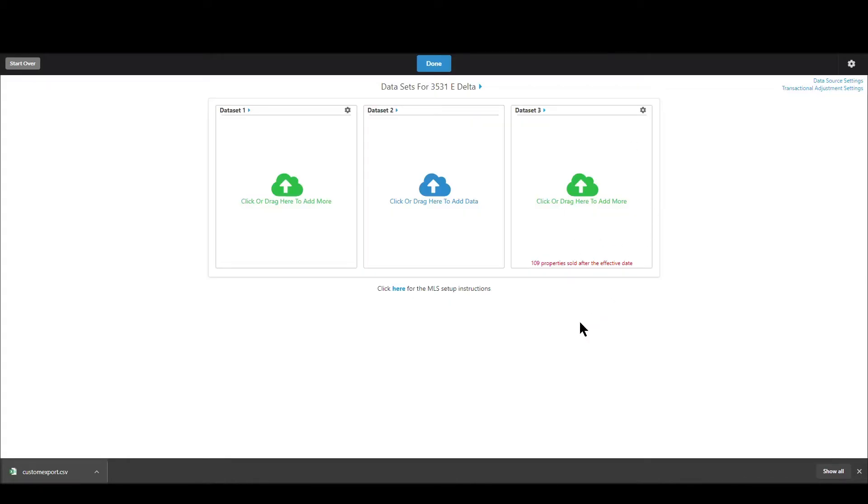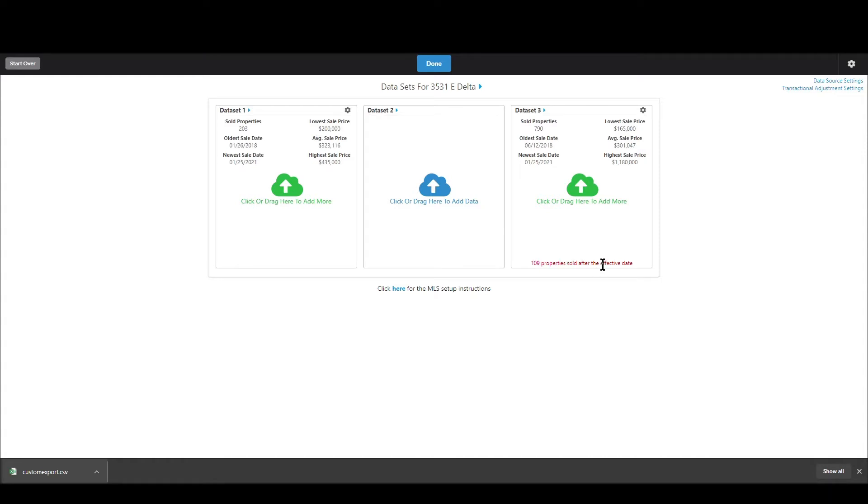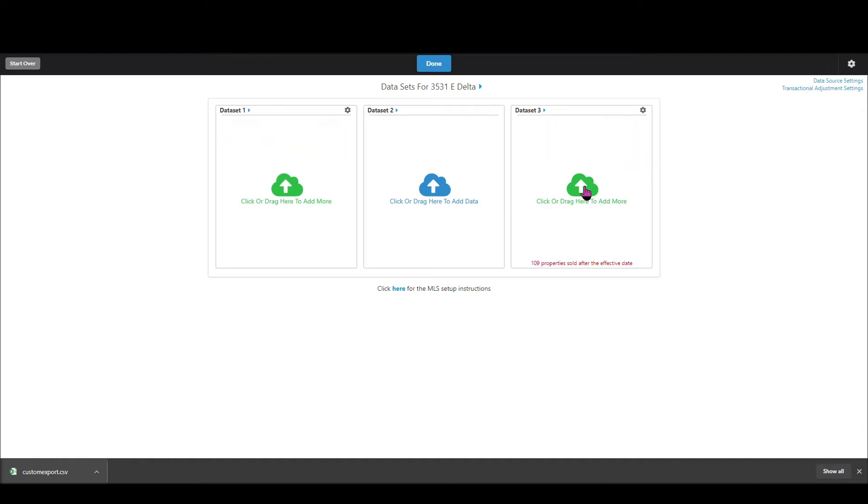So that's done now and now this is interesting you can see that it says 109 properties sold after the effective date. So basically there are 109 properties that Synapse is not going to use. This information that you see up here is what you see when you hover over it and you can see it shows up for all the data sets you've uploaded.